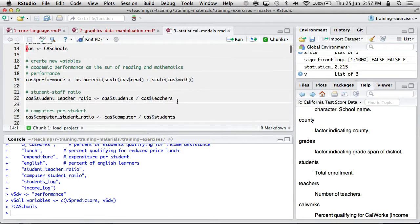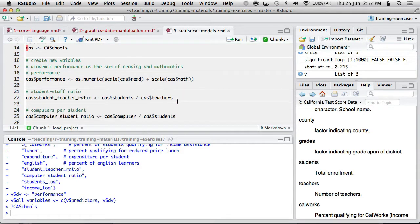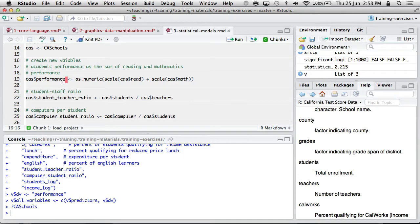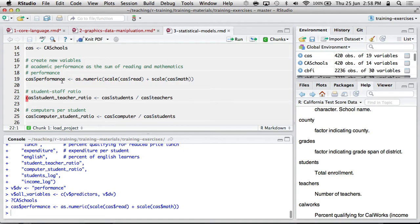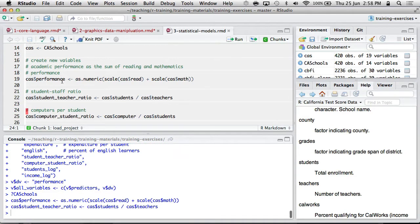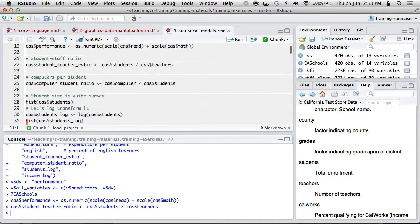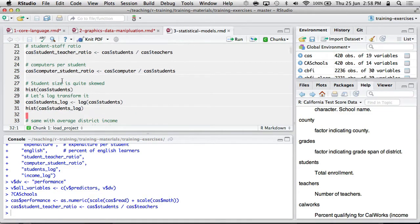As is often the case with some sort of analysis, there's some preliminary things where I'm creating some new variables. I'm creating an overall performance variable that is the sum of the reading and math performance in the school.